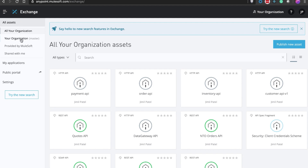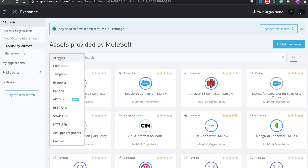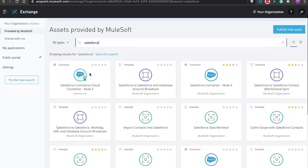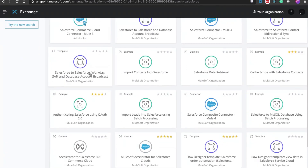Anypoint Exchange is your company's marketplace to share assets both internally and externally. It contains assets like integration templates, API specifications, and connectors. They can be internal assets published by your IT team or out-of-the-box public assets that MuleSoft provides. If we search for Salesforce here, we can see that there are hundreds of assets that help you jumpstart your Salesforce integration project.